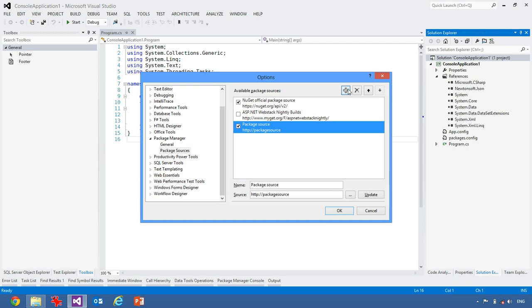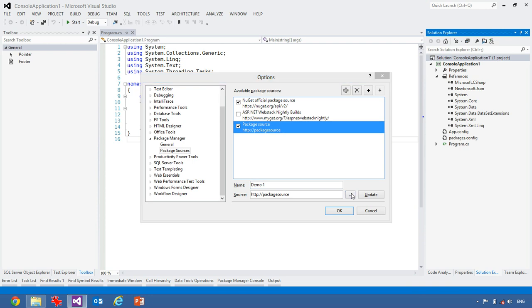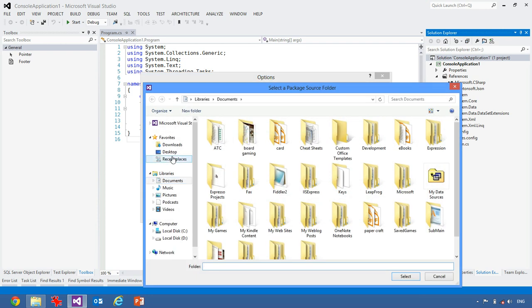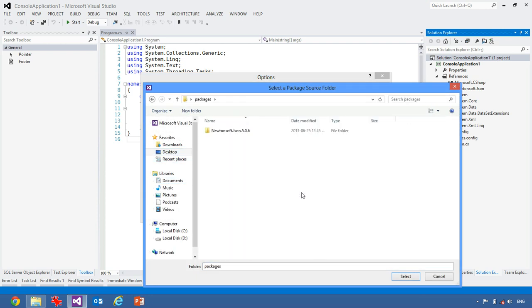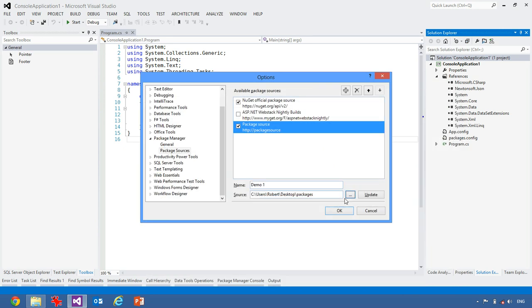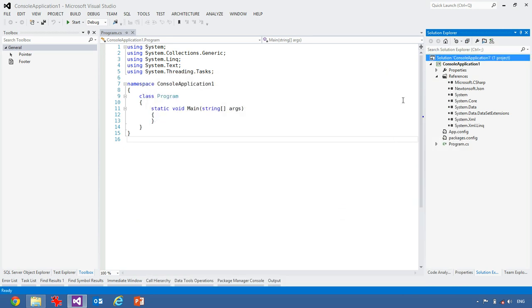I can add in my own package sources here. So we'll call this demo, or let's call it demo1, and instead of specific HTTP, we'll just go and grab that packages folder. And so we'll point it to that. We'll give it a second.